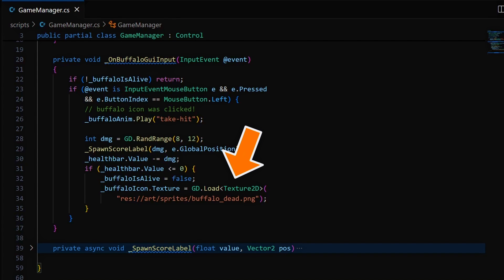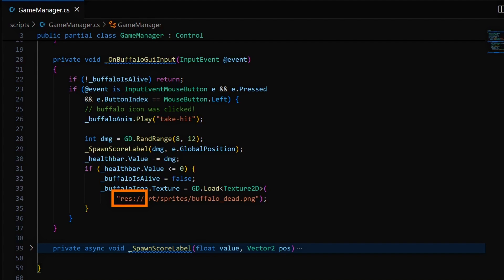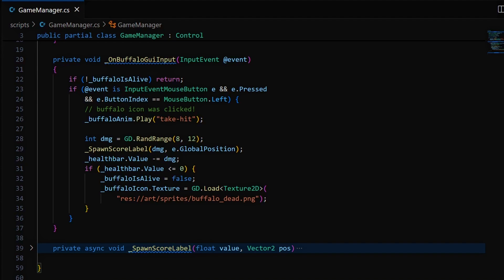You see that loading resources at runtime in Godot is really quite easy. You just have to use the GD.load function, and then you put the res prefix to refer to your project's asset folder root, and you write the path to your file with the extension. Also, in C-Sharp, you'll need to explicitly cast it to the right type, which you can do with this generic syntax.